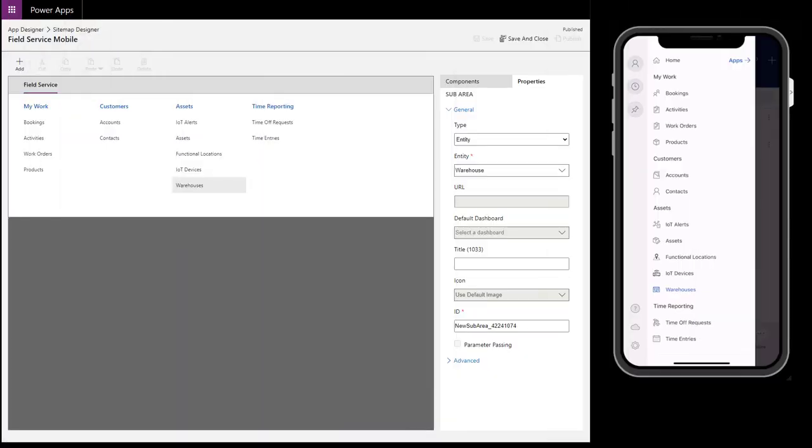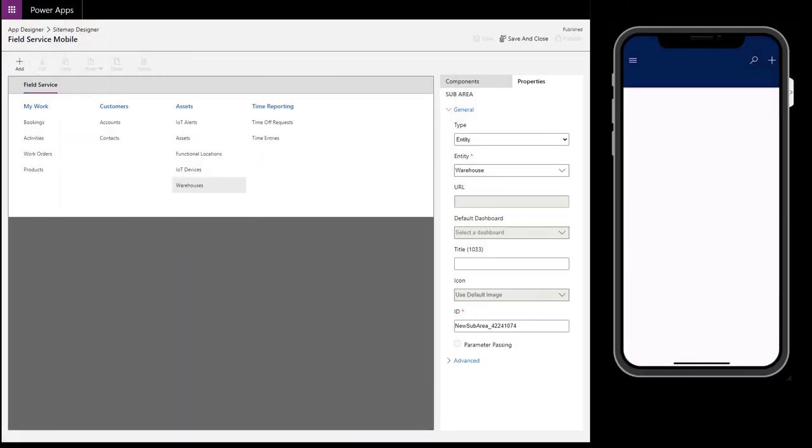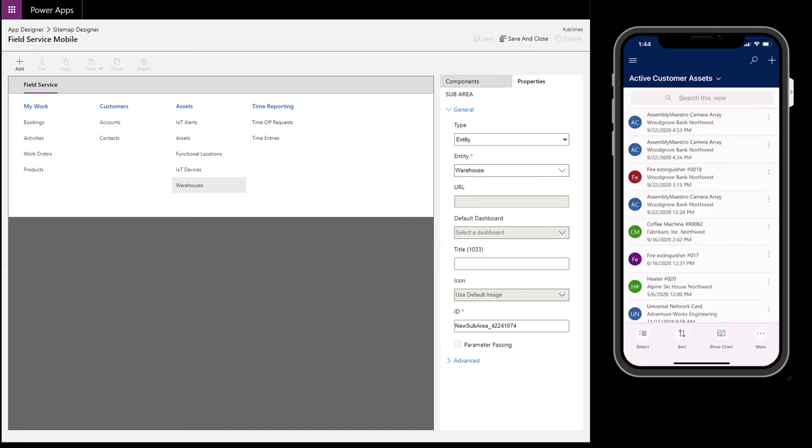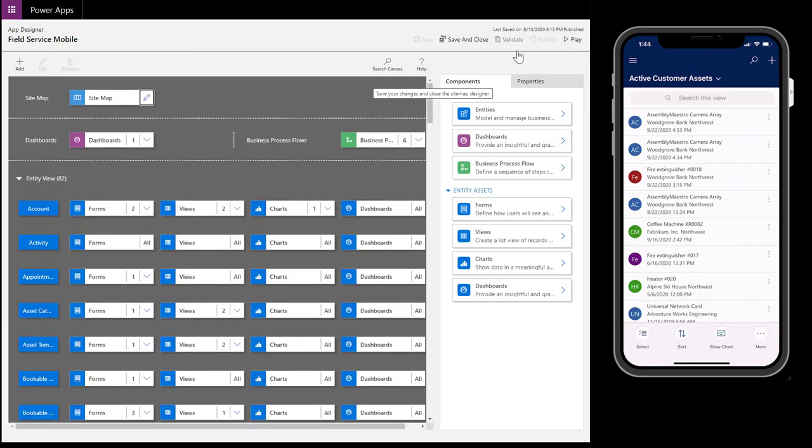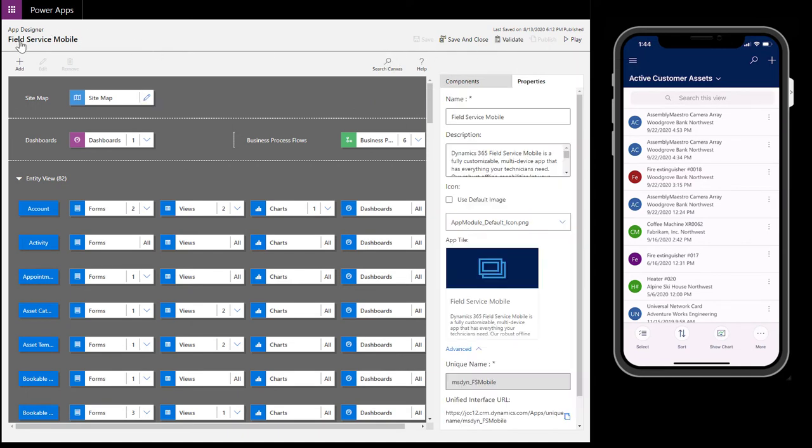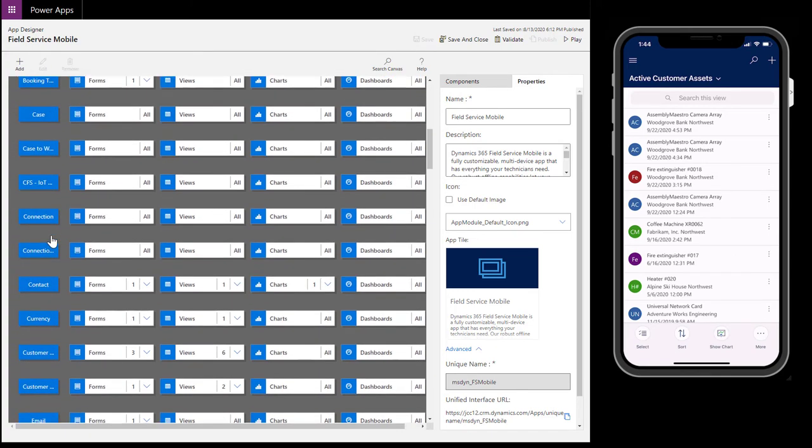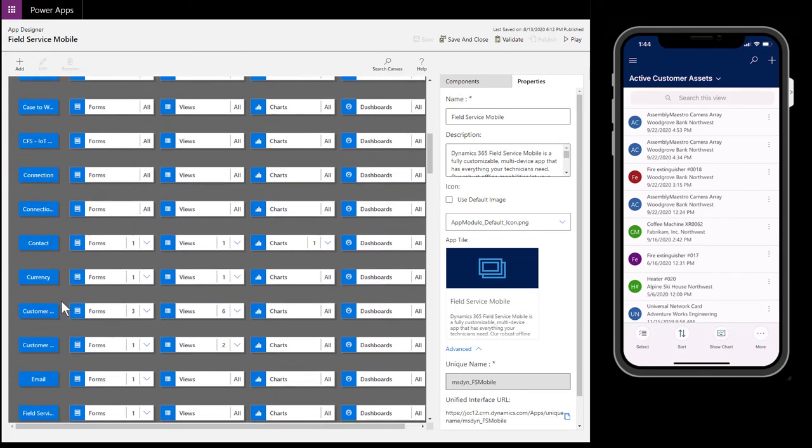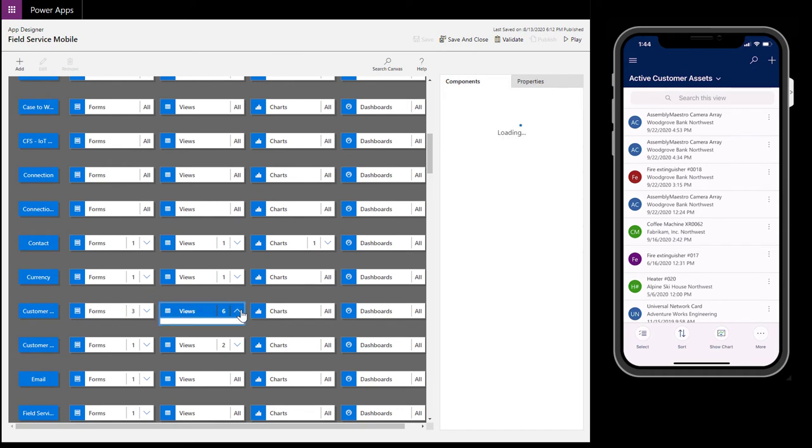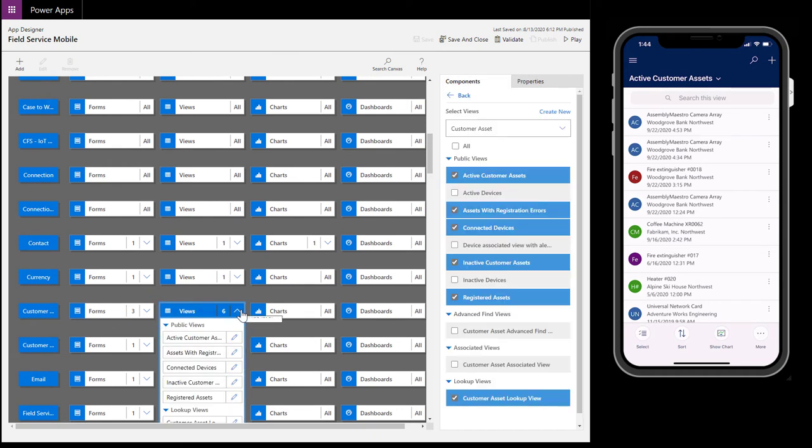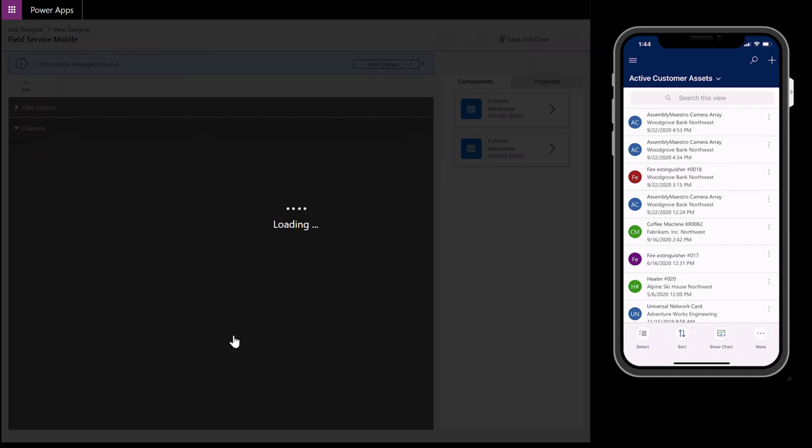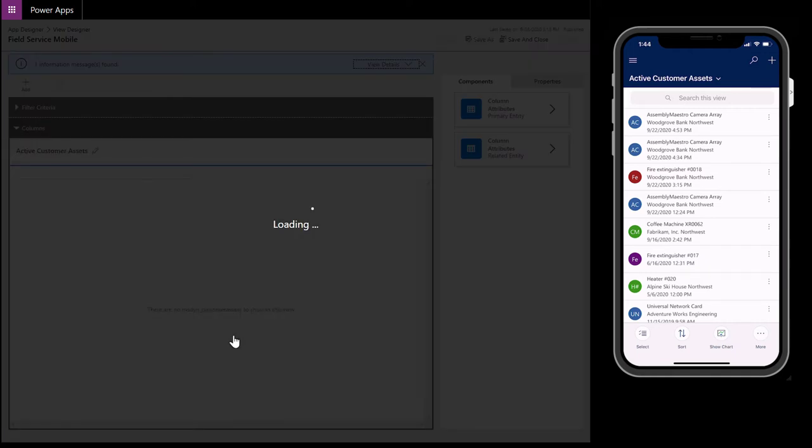Next, let's show how to edit mobile views. A view is how a list of records are displayed. In the mobile app to the right, we can see a view of customer assets. Let's show how to edit this view. Back in the app designer, find the customer asset entity. Find views to the right and find the relevant customer asset view. In this example, we want to edit the active customer assets view, which we can see at the top of the mobile app.